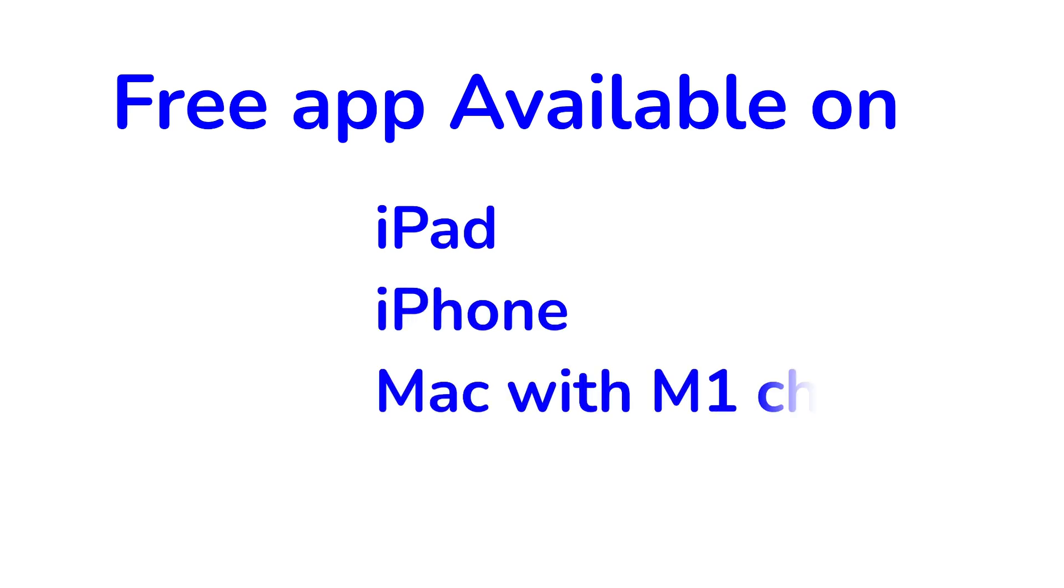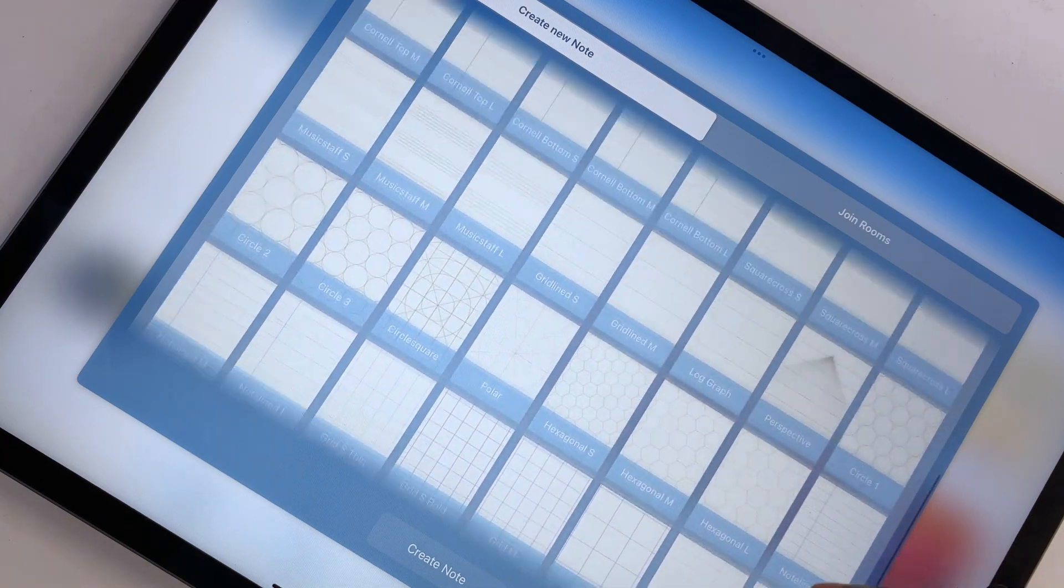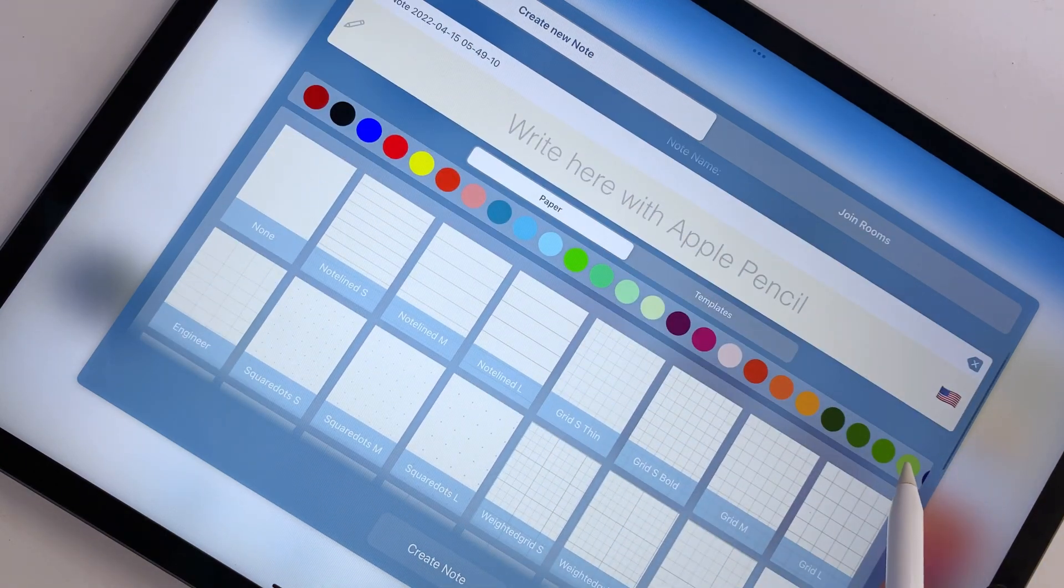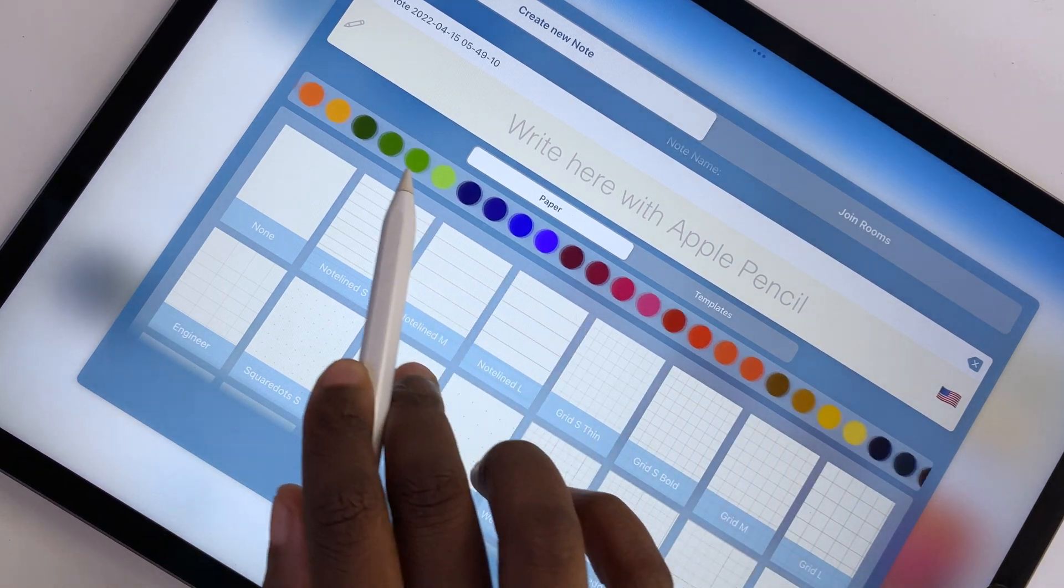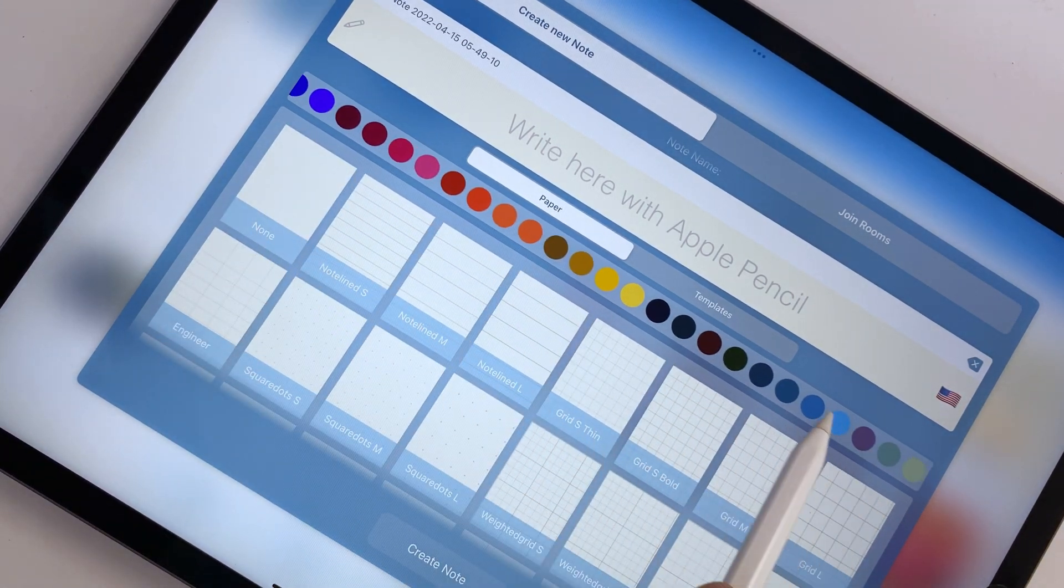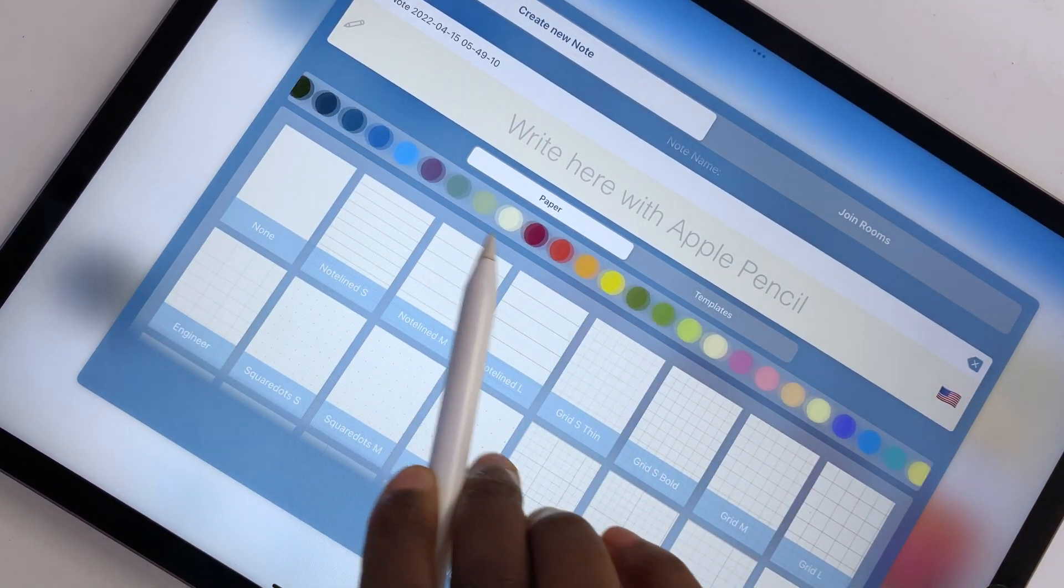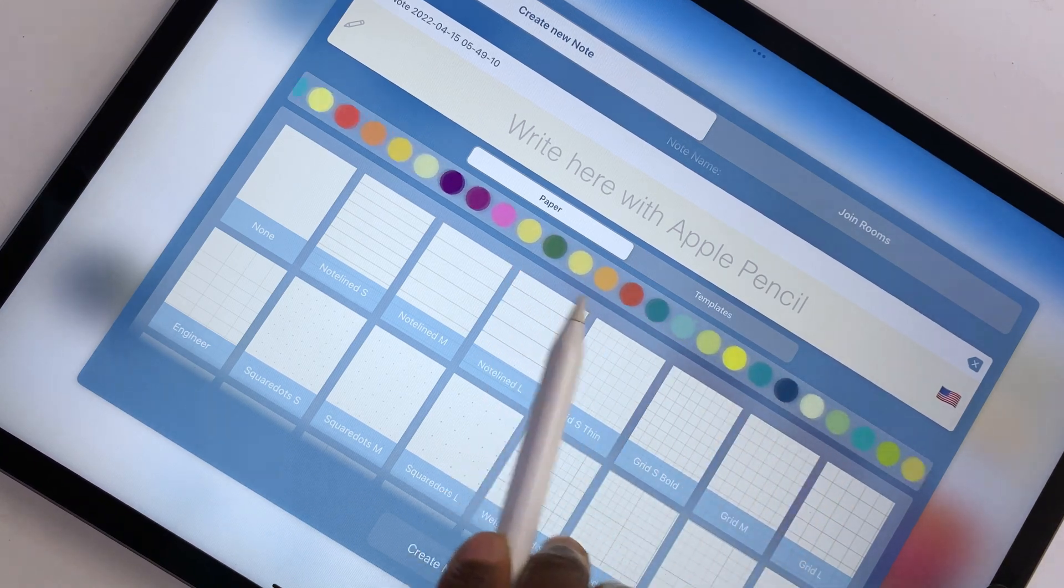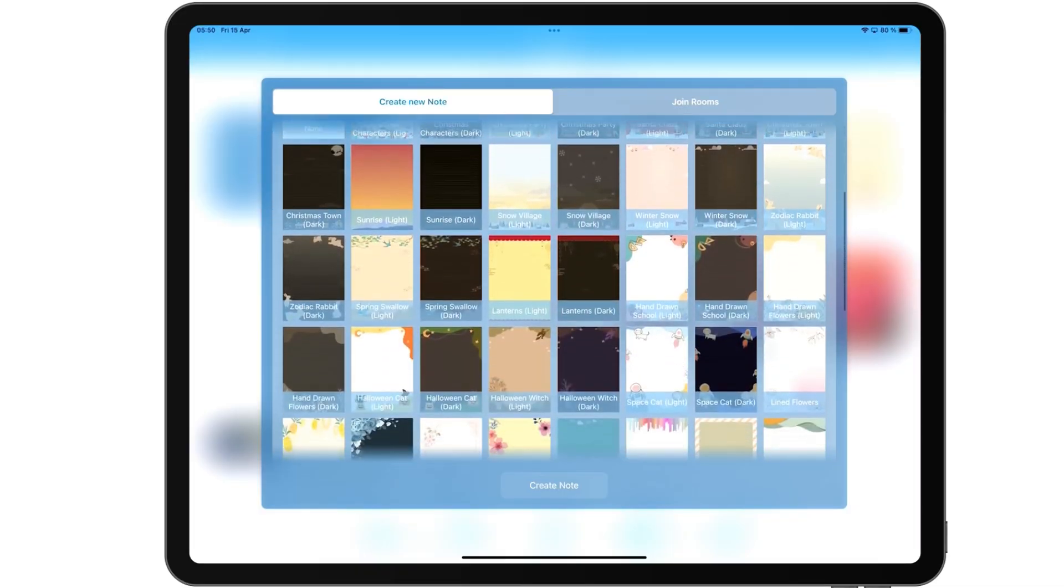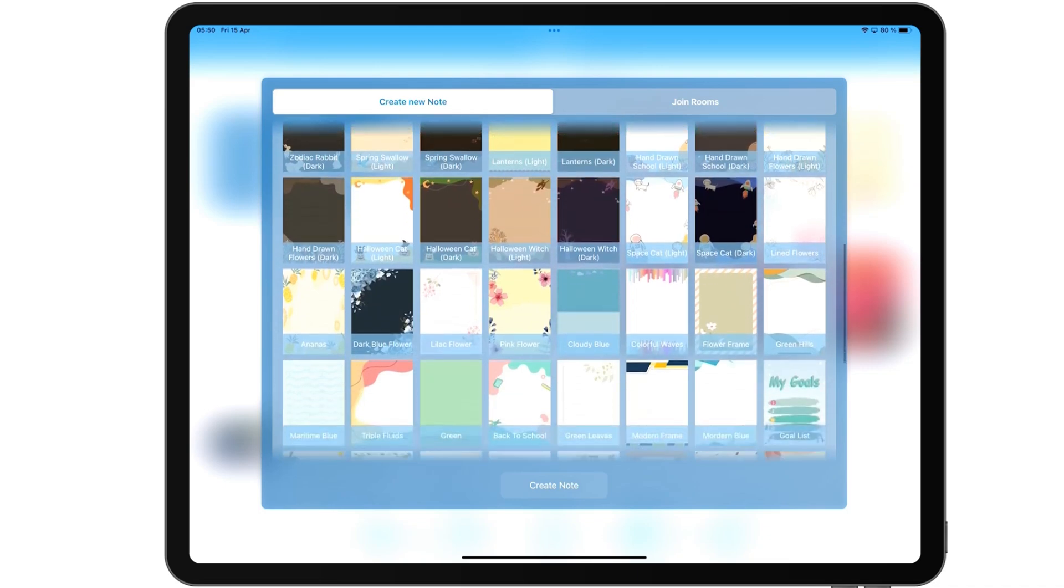ColorNote is a free handwriting note-taking application that is available on the iPad, iPhone, and on Macs with the M1 series chips. You can customize your new notebook from 76 paper templates that can be any color you want. These color options are similar to the ones you have for your pen tool in the application.